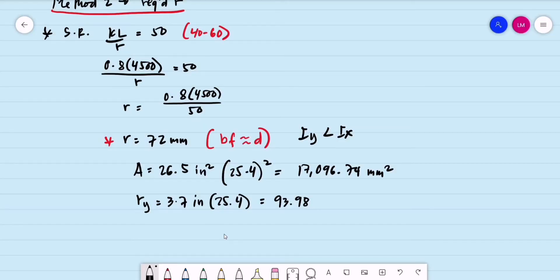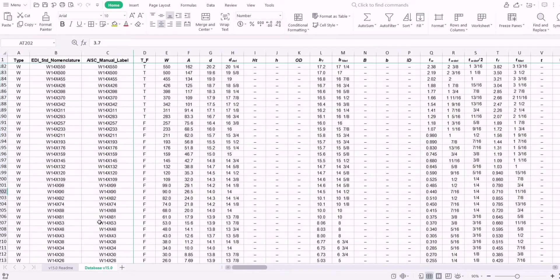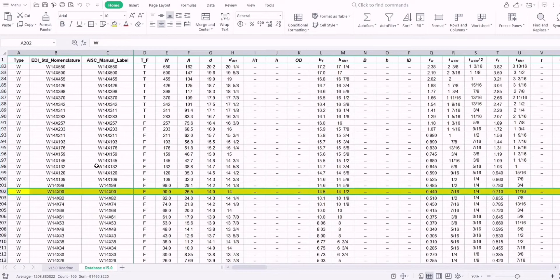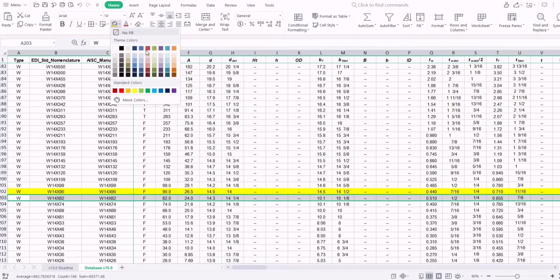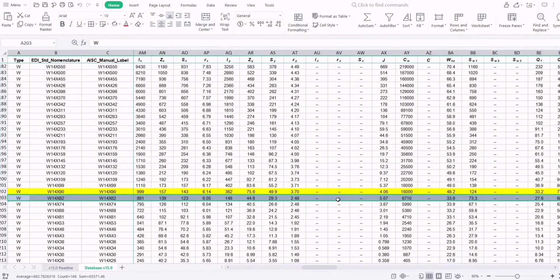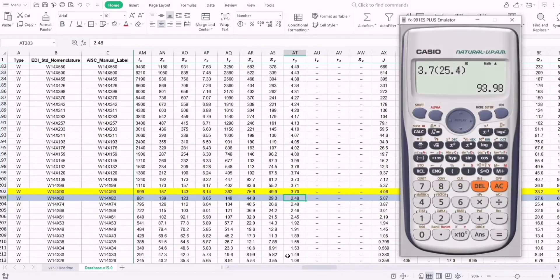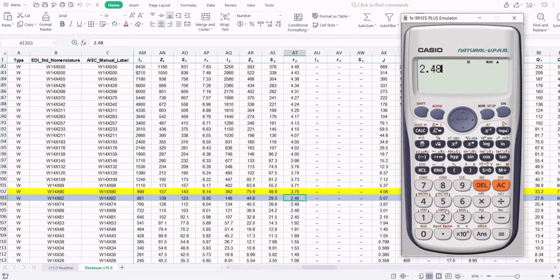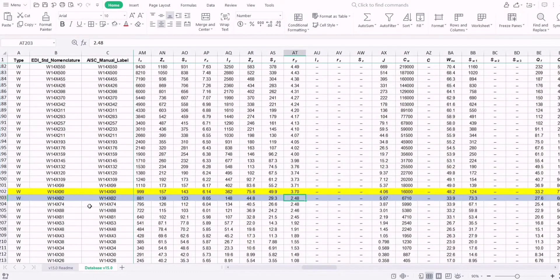We have R-Y = 93.98 mm, which is greater than the required 72 mm. If we consider a smaller section such as W14×82, its R-Y is 2.48 inches. Converting: 2.48 × 25.4 = 62.99 mm, which is less than 72 mm. Therefore, we cannot use W14×82 as our initial section.